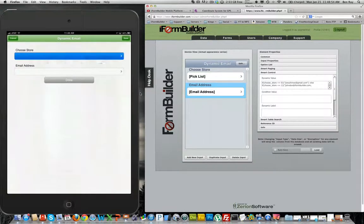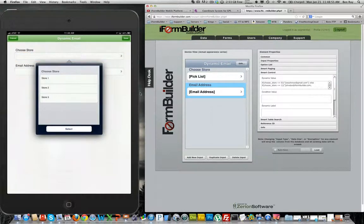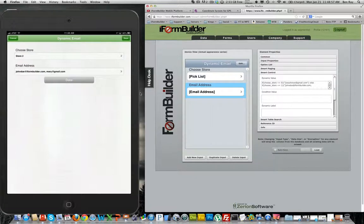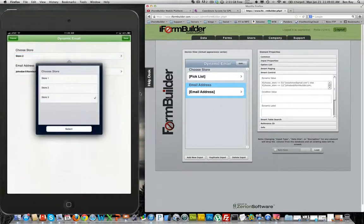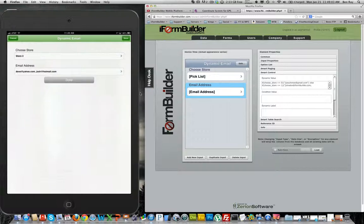So I'll select dynamic email and I will choose a store. I'll choose store 2 and we'll see the two email addresses get populated into there. I'll choose store 3, and we'll see that the email address has changed.